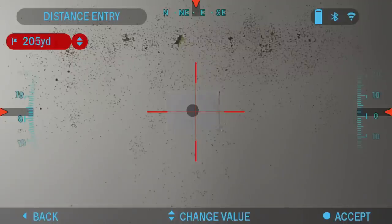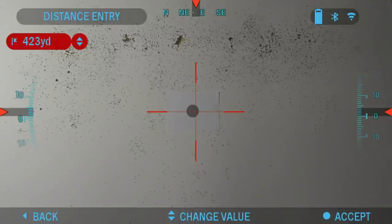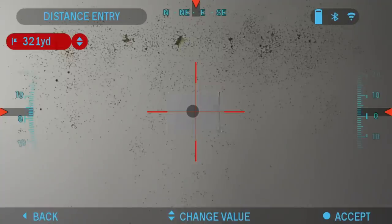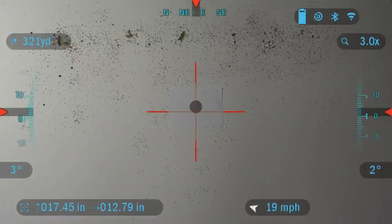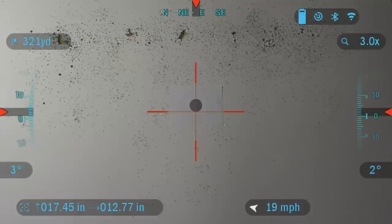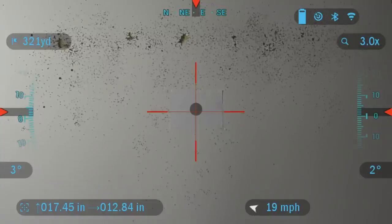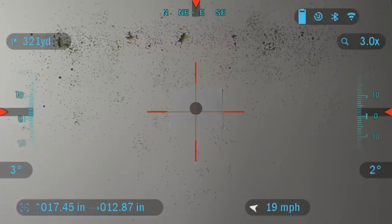If you know the height of your target, you can preset it and measure it with the internal rangefinder. Or you can use the handheld laser rangefinder or the Able laser rangefinder. I'll be using the handheld laser rangefinder to adjust the point of impact and measure the distance. I'm going to set it to about 321 yards. I'm going to connect the laser rangefinder — just let me turn it on and it'll connect automatically.